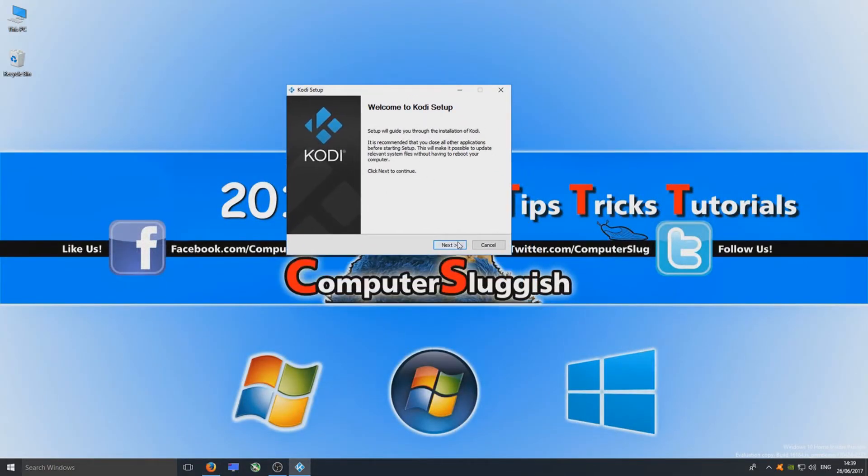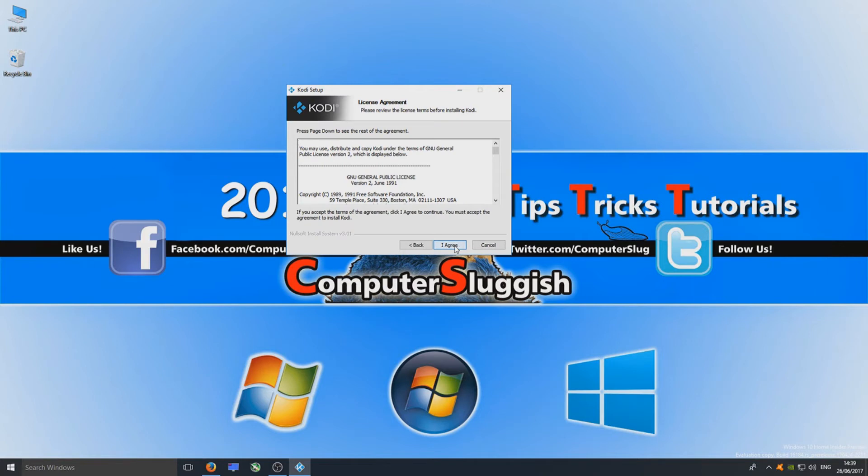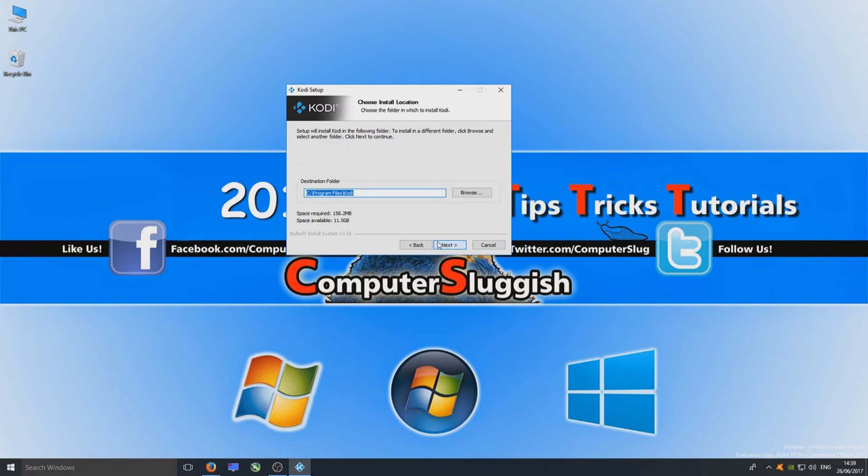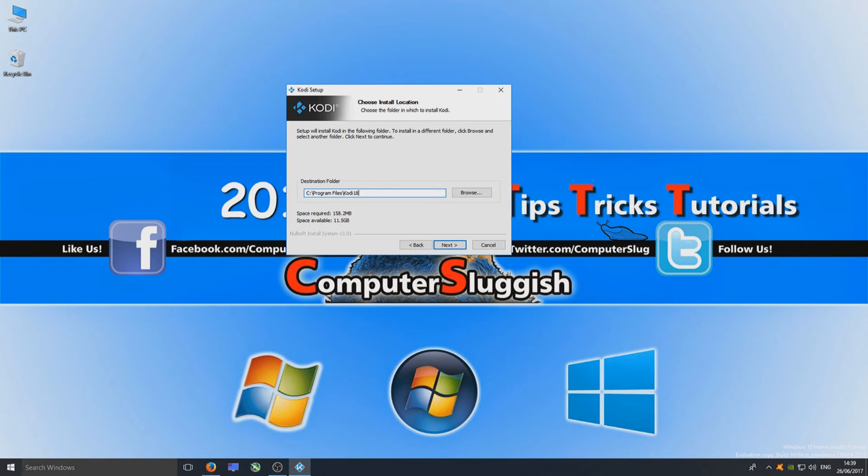Now click Next and I Agree, and you want to install the full version of Kodi 18. Click Next and select where you'd like to install this. I'm going to set the destination folder as Kodi 18 as I don't want it to interrupt my other version of Kodi on this machine.